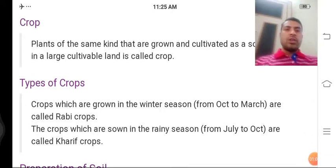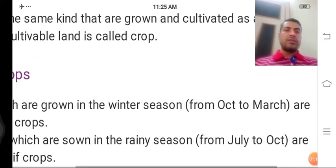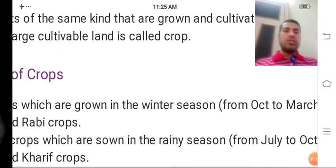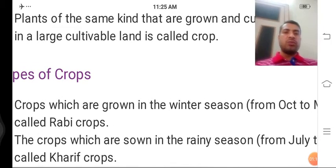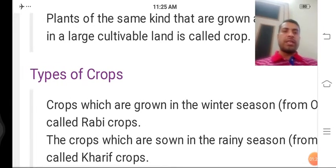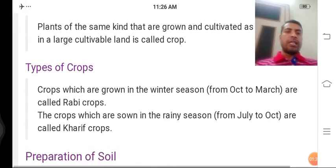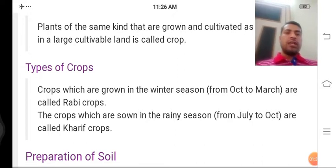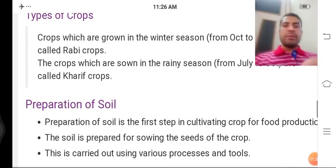Types of crop: Crops which are grown in the winter season from October to March — aisi fasal jo sardi ke mausam mein October se March ke beech ugayi jaati hai — use hum Rabi crop kehte hain. Aisi faslen jo barish ke mausam mein July to October hoti hain, unhe hum Kharif ki fasal kehte hain.